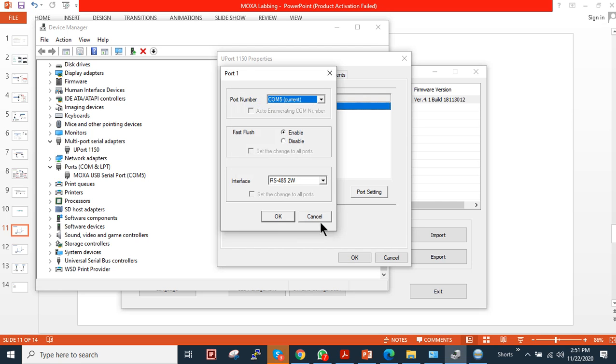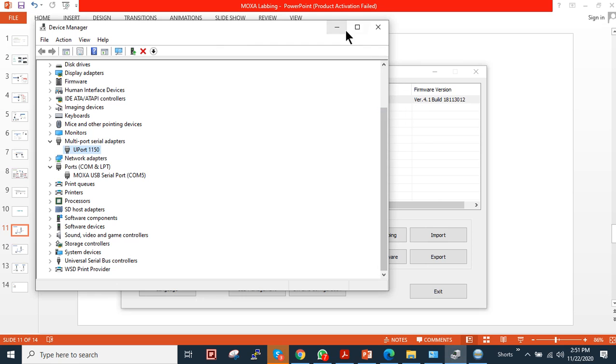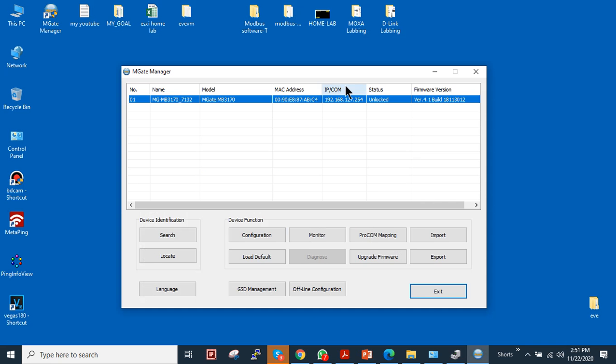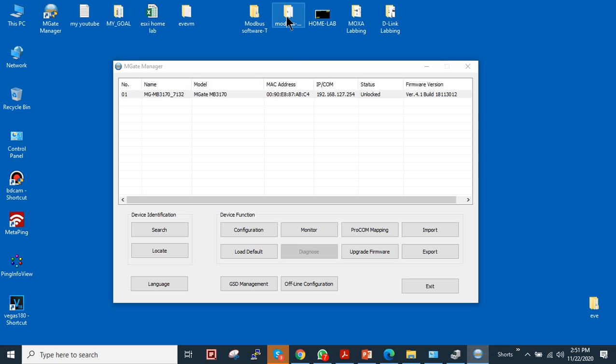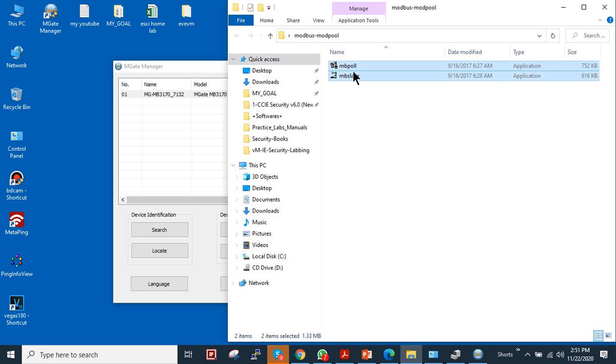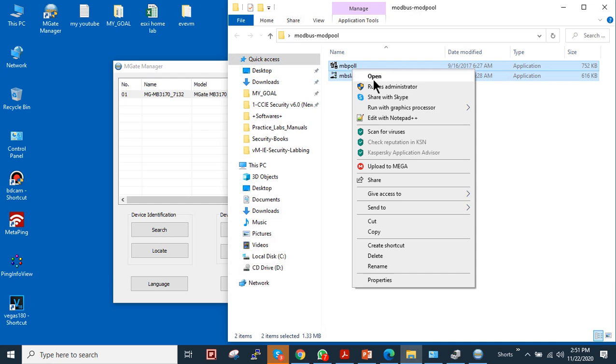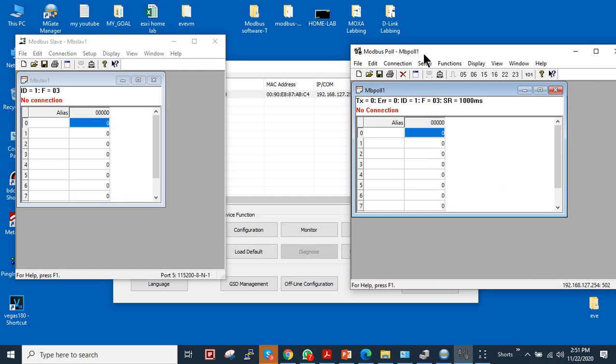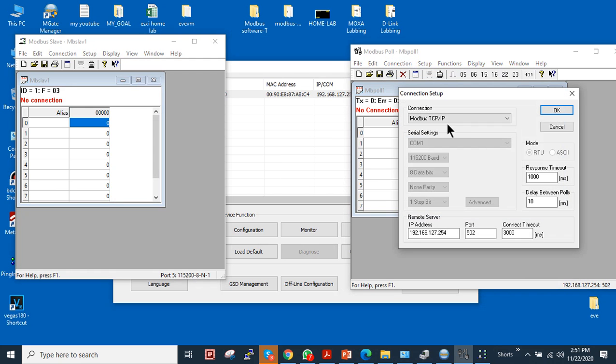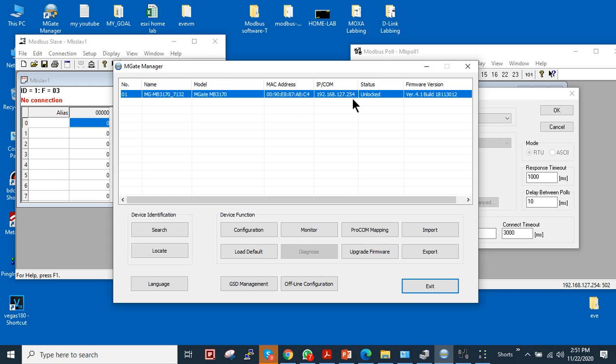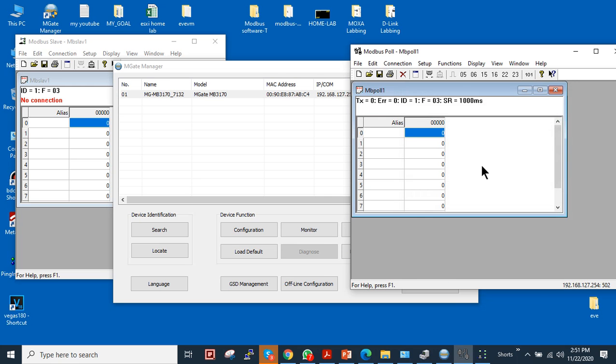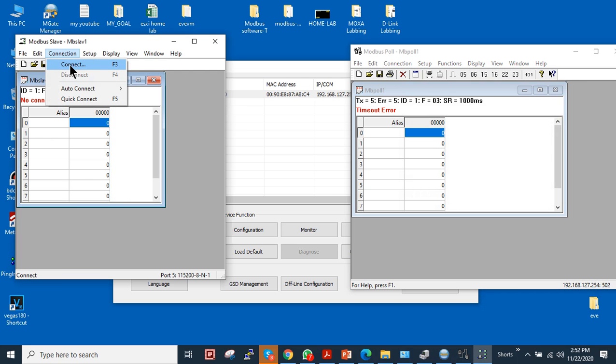Besides this, I'm going to use this Modbus simulator software. I will open the software simulator and I will connect first the TCP/IP interface, Modbus TCP/IP. The device IP is 192.168.127.254. In my case, you can choose according to the requirement, whatever IP is configured for the Modbus device. In my case it's .254, so I am going to use .254 here and port 502 as I showed you in configuration. I will just click on connect.